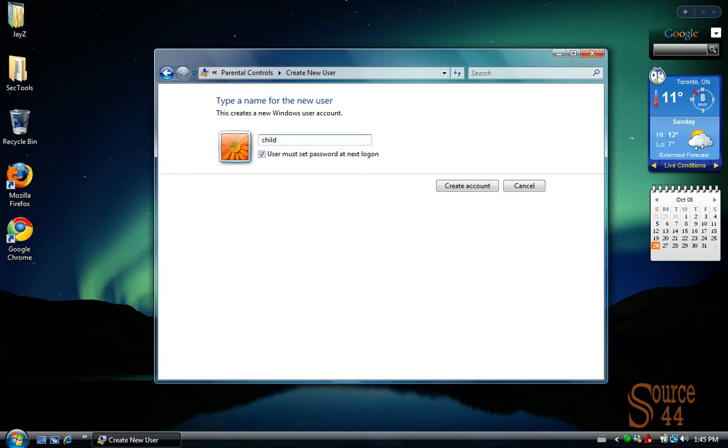That basically means they can install any programs they want, they can uninstall any programs they want, they can do pretty much whatever they want to do on your system.